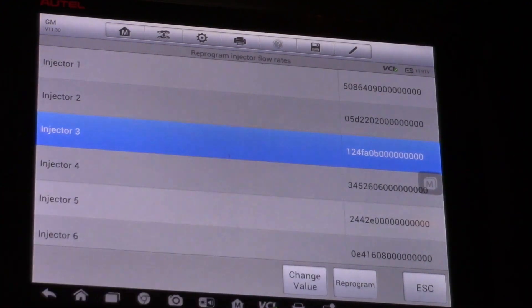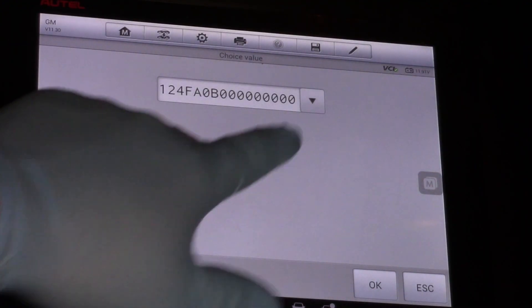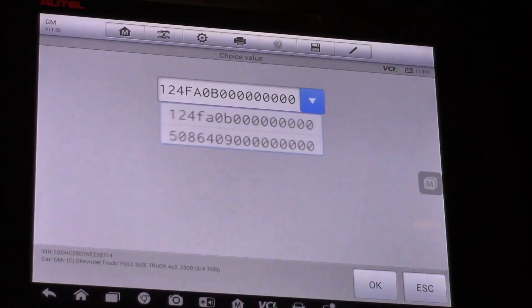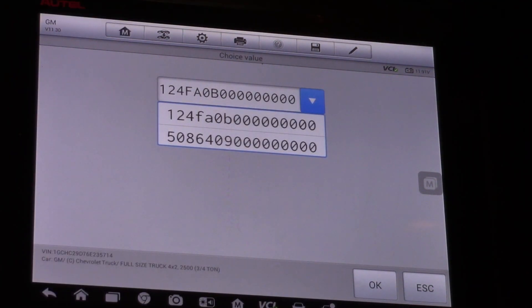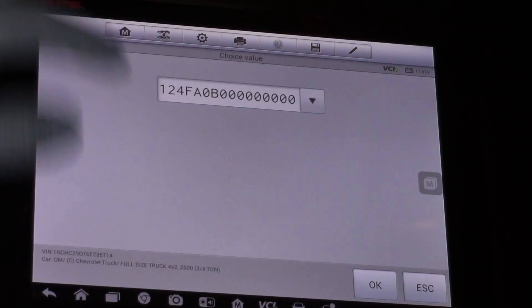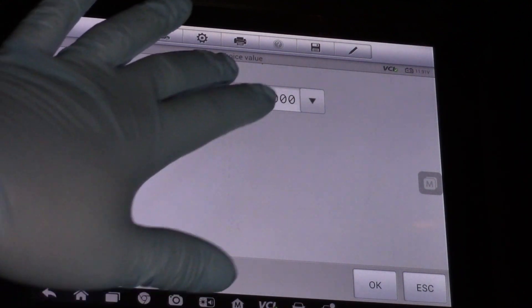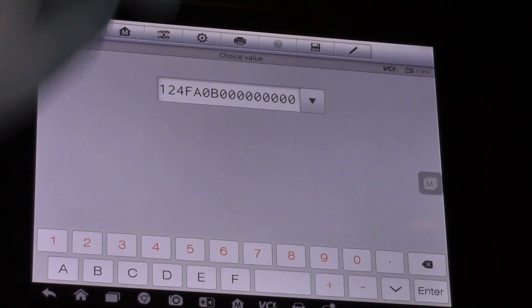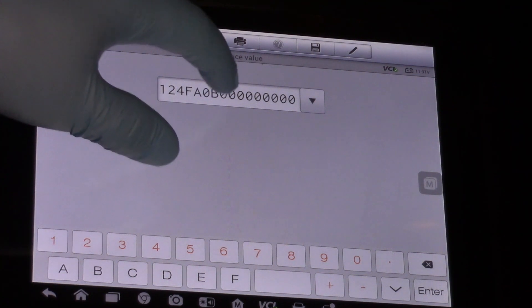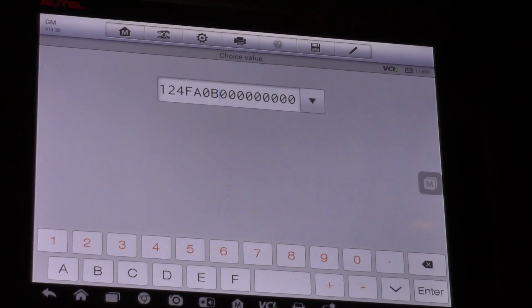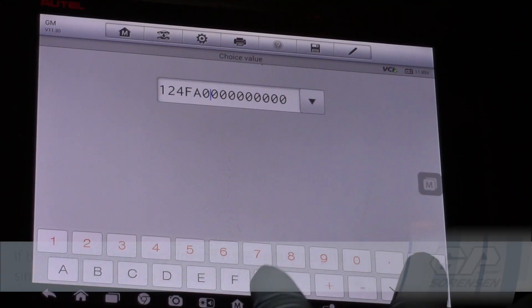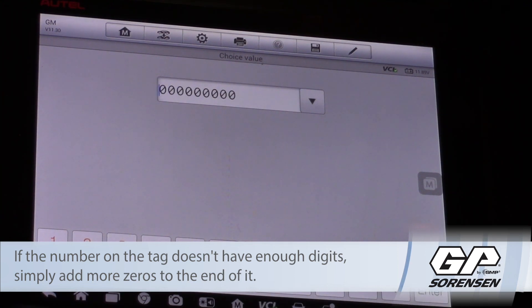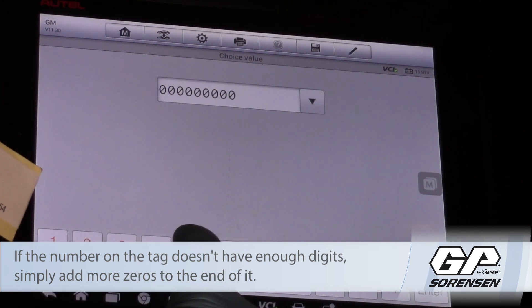Then I will select change value and now we see we've got a dropdown menu. I can choose a different value that I've had here or by tapping on the number now I can move my cursor and simply backspace, eliminate the digits and I'll type in my new numbers.